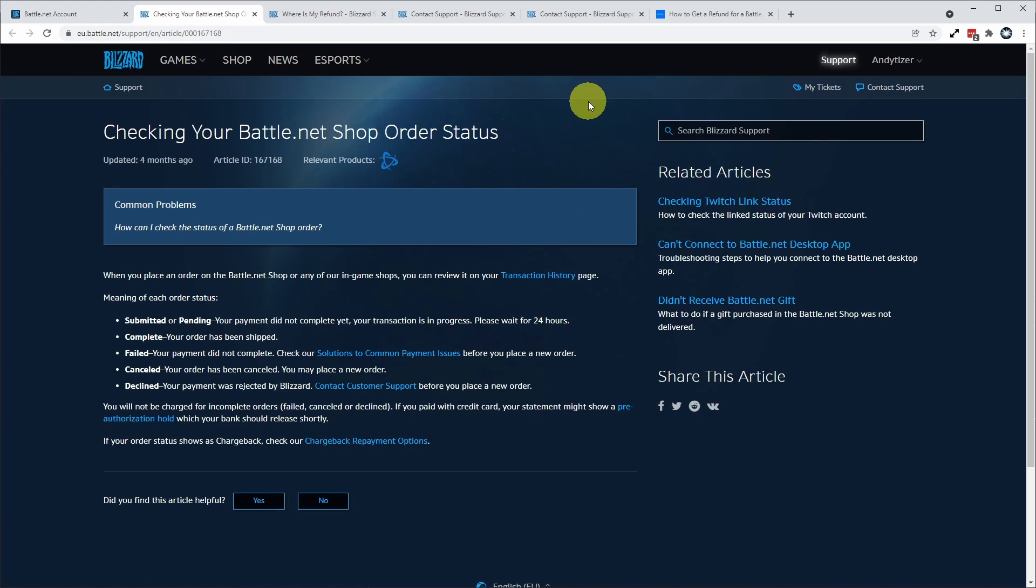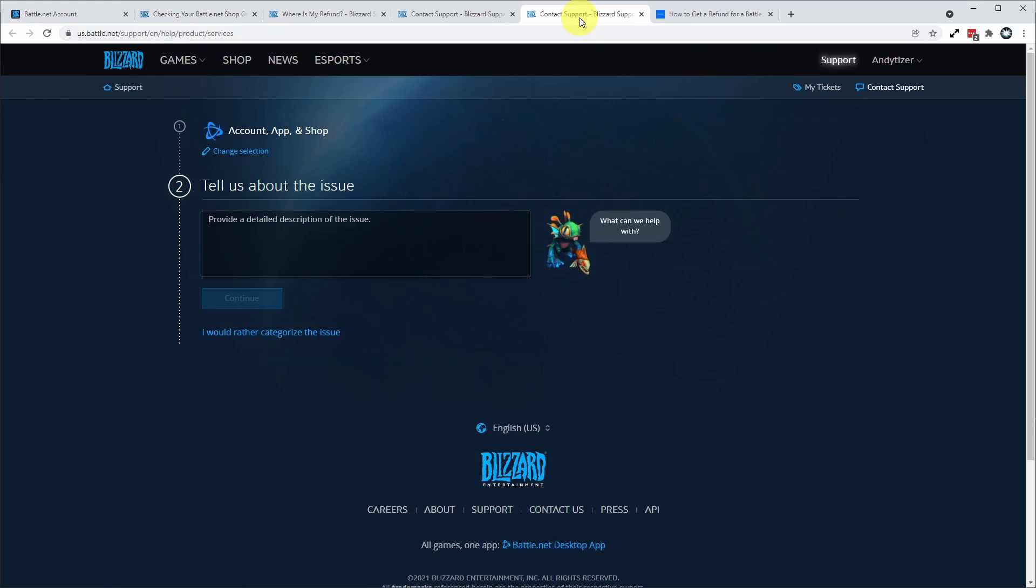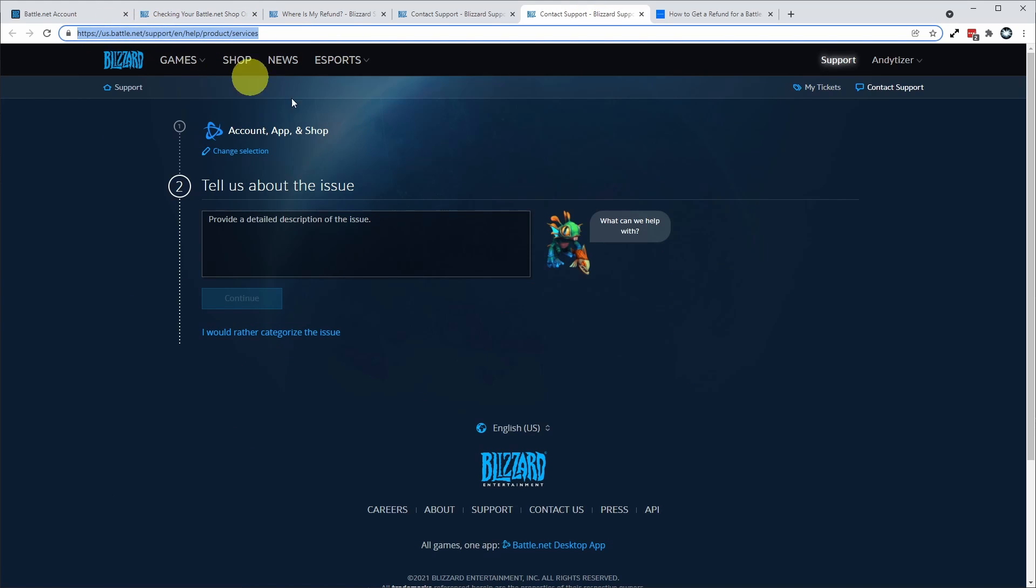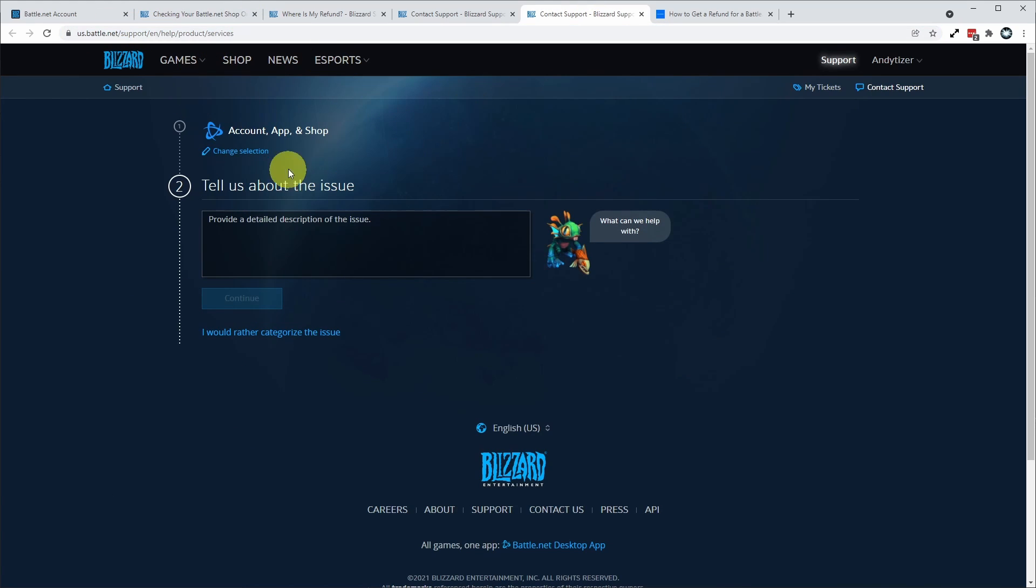There isn't an automated refund process like there is on a platform like Steam. What you have to do is contact support. So I'm going to leave a link in the description for this web address. And once we've launched this page, what we need to do is log into our Battle.net account and then we can go through the process of getting a refund.